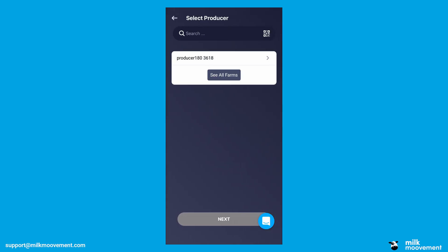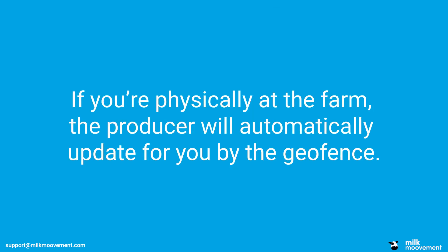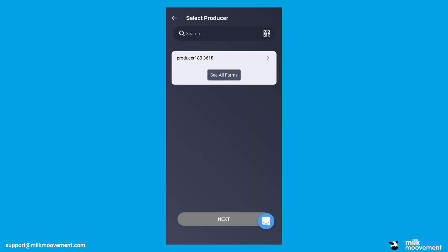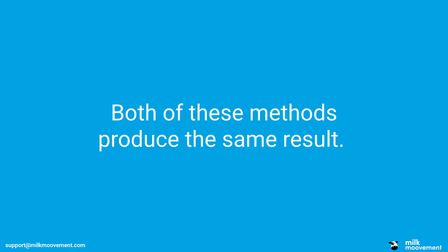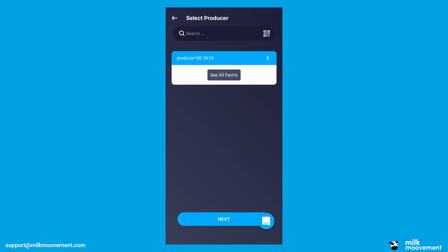Select the producer you're picking up from. If you're physically at the farm, the producer will automatically update for you by the geofence. If it does not automatically update, click on the search bar and type in the name of the producer you're looking for. Alternatively, click the Scan Barcode button and use your smartphone's camera to scan the producer's barcode. Both of these methods produce the same result. The producer that you're looking for should be highlighted in blue. When they are, click the blue Next button at the bottom of your screen to continue.